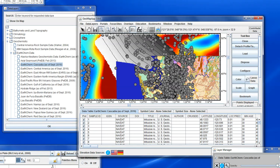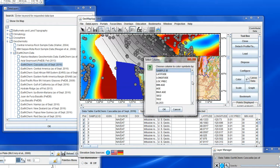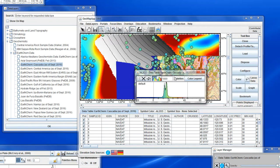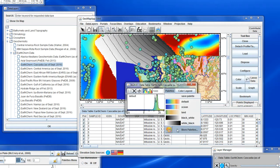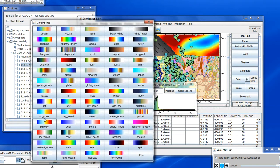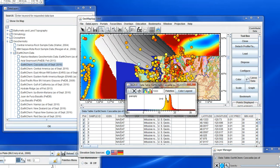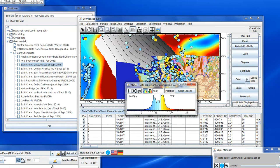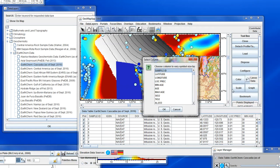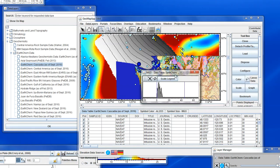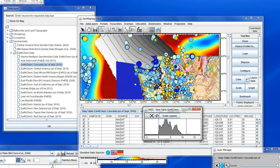Let's change the colours and the scaling on the tabular data. We'll colour by Illumina and change the palette — we'll use the Panoply palette. We'll change the range of the colours on that. Now we'll change the scaling of the symbols and scale them on the magnesia content. We'll change the range there, so we see small and big symbols.